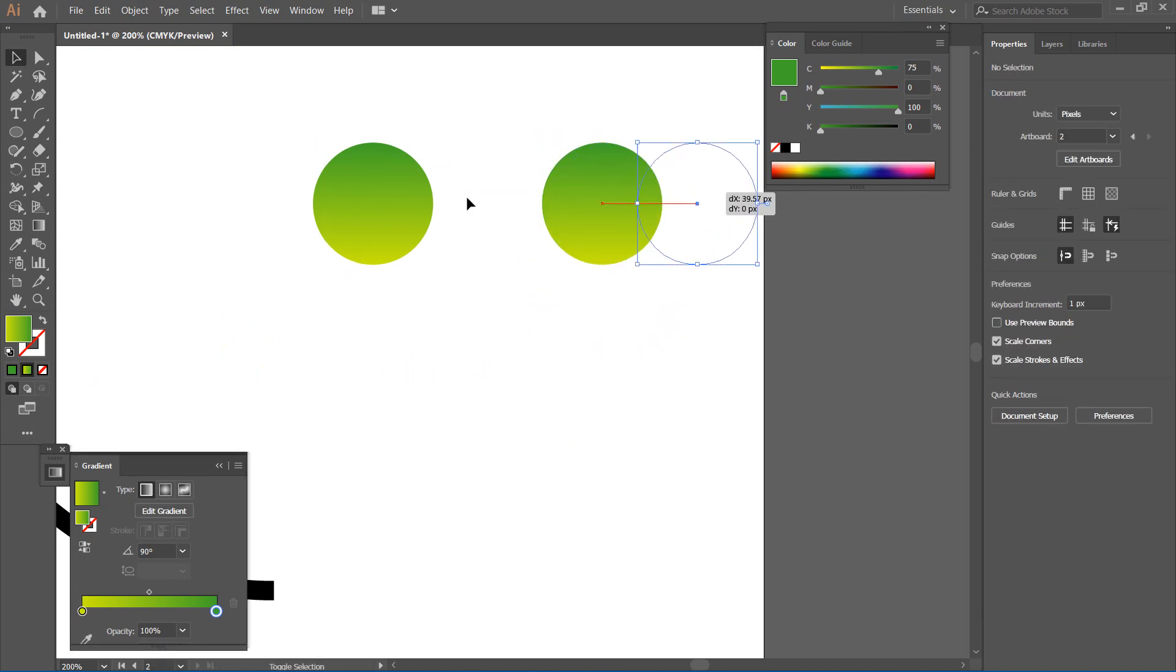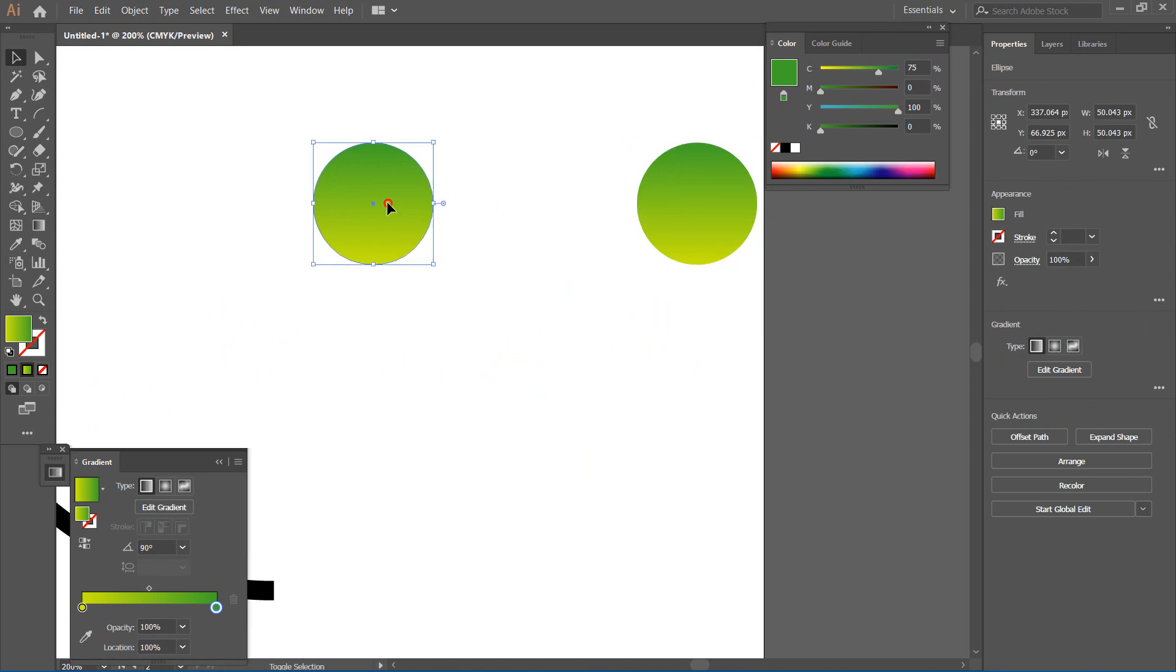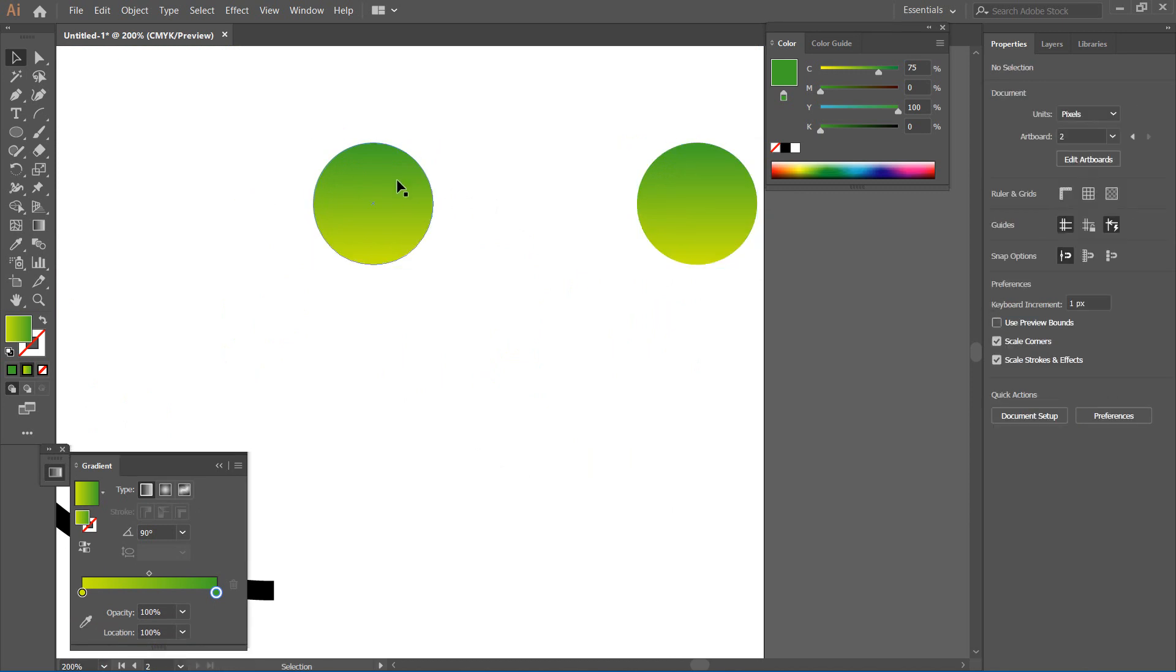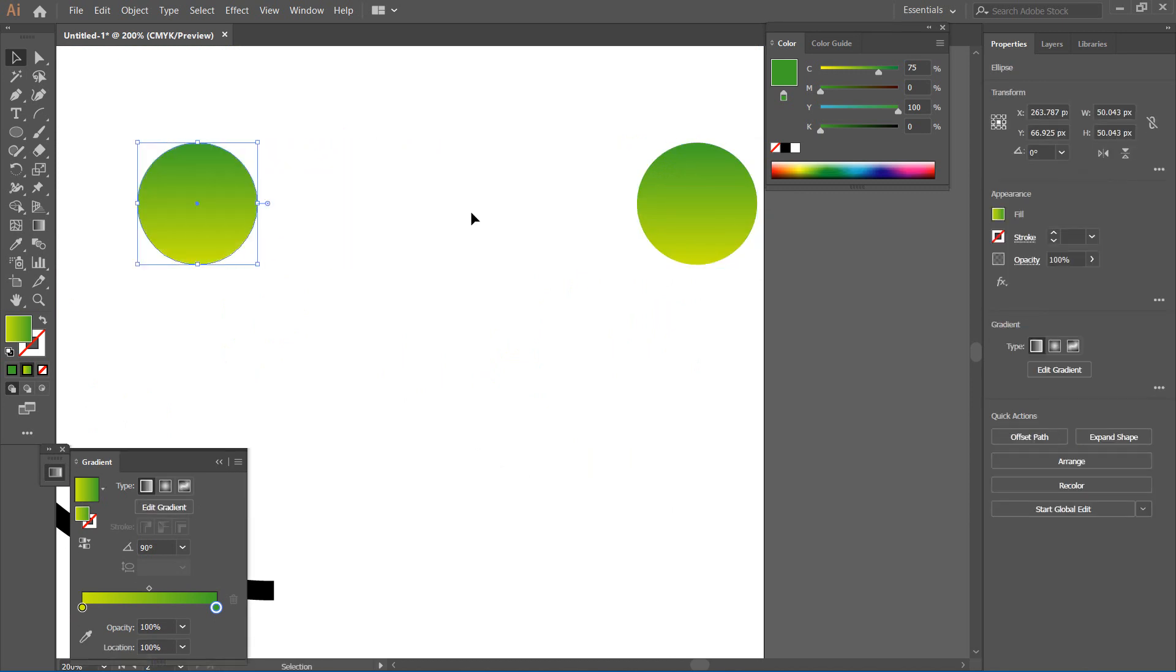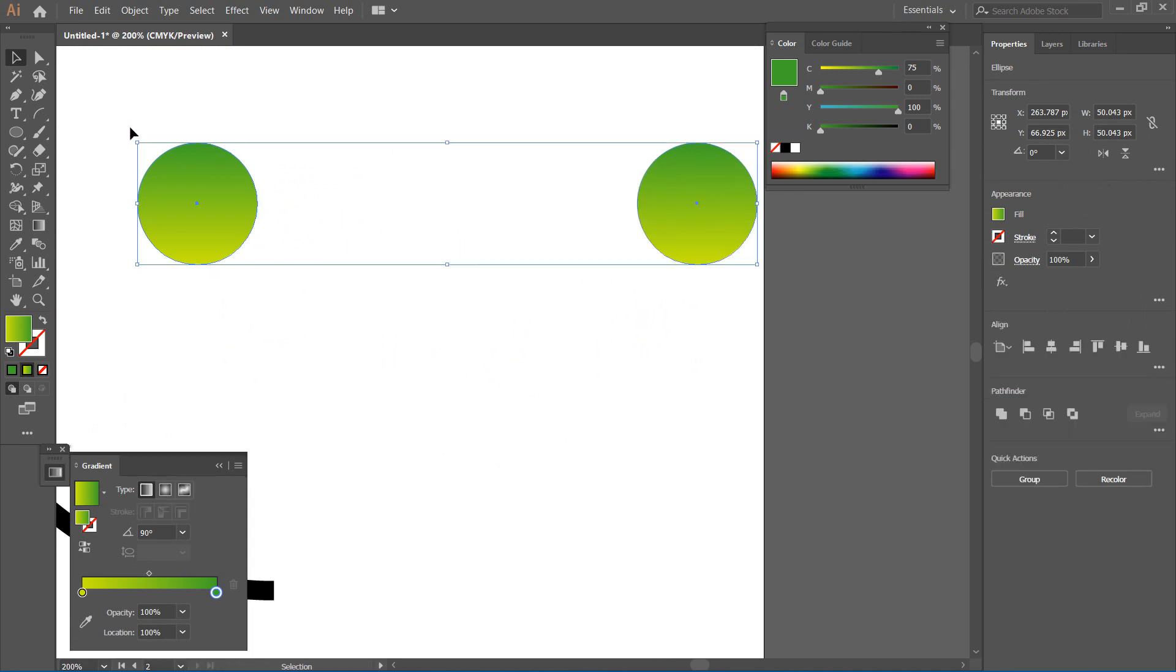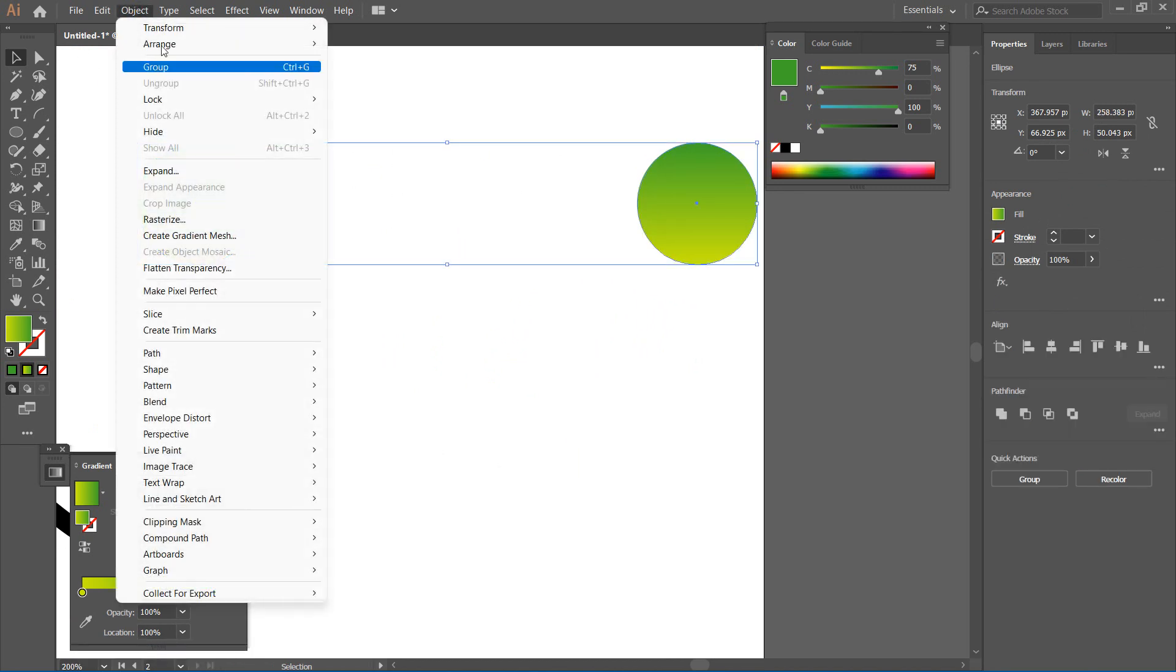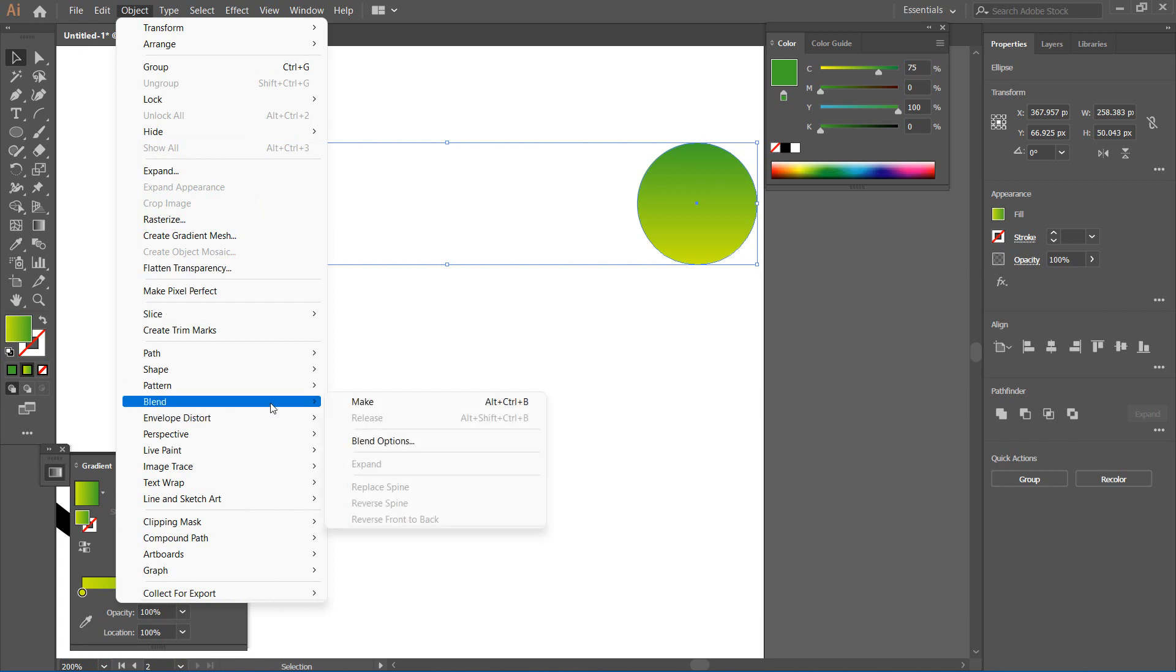I'm going to highlight the tool and then I'll go to Object, then I'll go to Blend, and then Make Blend.